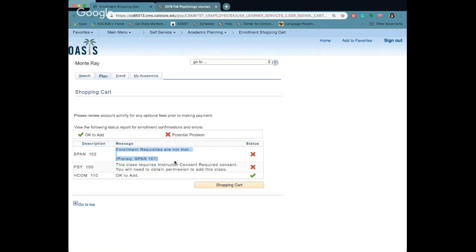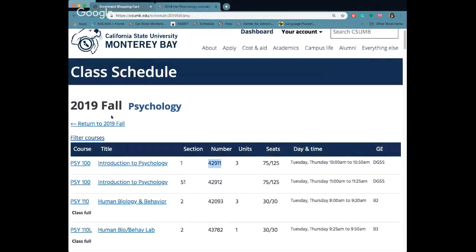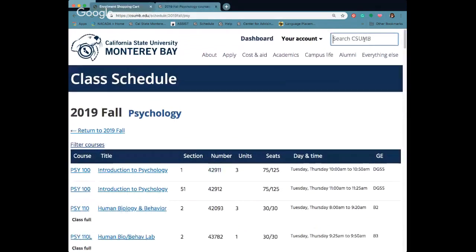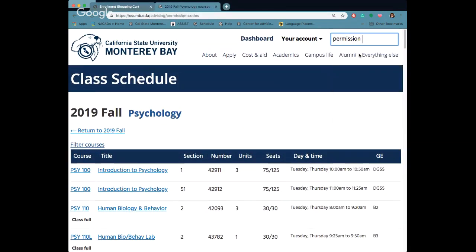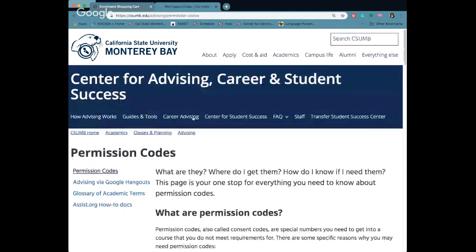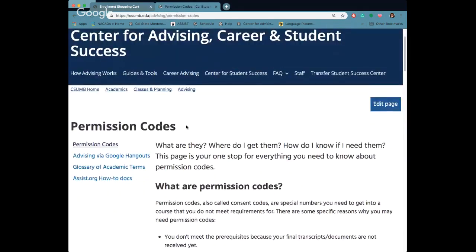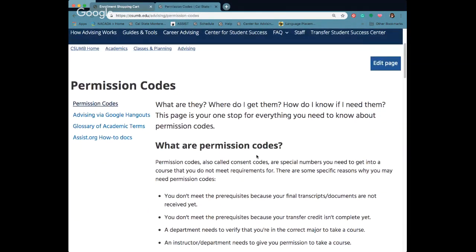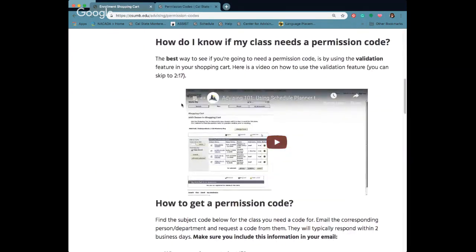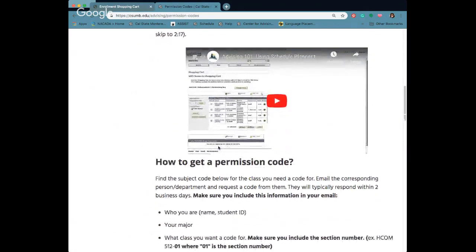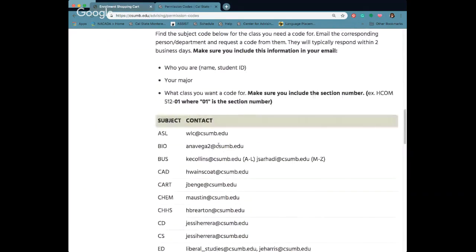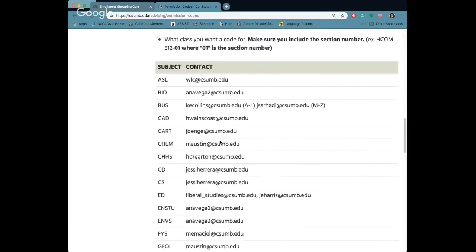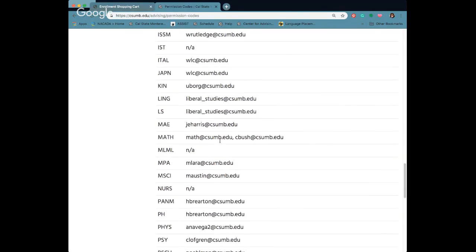That means I'm going to need some permission codes. In order to get the codes all I have to do is go back to the website and in the search type in permission codes. It's going to take you to our academic advising website. What is a permission code? How do you know if you need it? So we just kind of covered that but it'll also show you there. And then it'll give you a list of all the people that offer those codes.